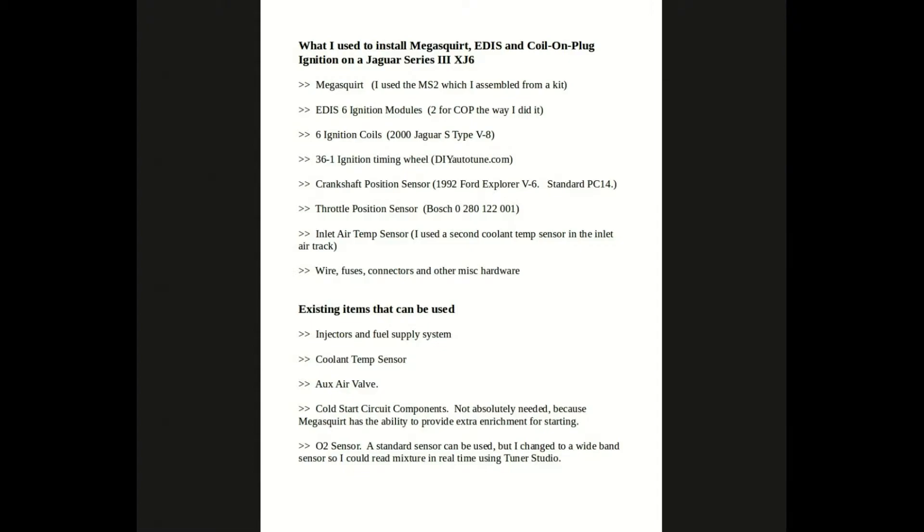Also, these six ignition coils. I used coils from a 2000 Jaguar S-type V8. The V6 works electrically fine, but the ear is straight instead of curved, and I need the curved ear to use with my mounts.